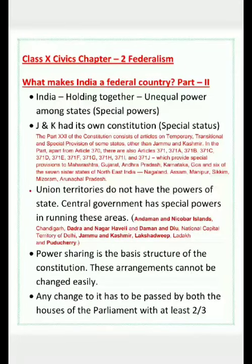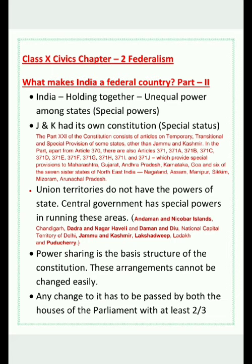Hello students, welcome back to Civics class. We have started Class 10 Civics Chapter 2 Federalism in the last video. This is Part 2 of the video on 'What Makes India a Federal Country.' If that question comes, after explaining the threefold distribution of power, we will also cover the points we are discussing today.